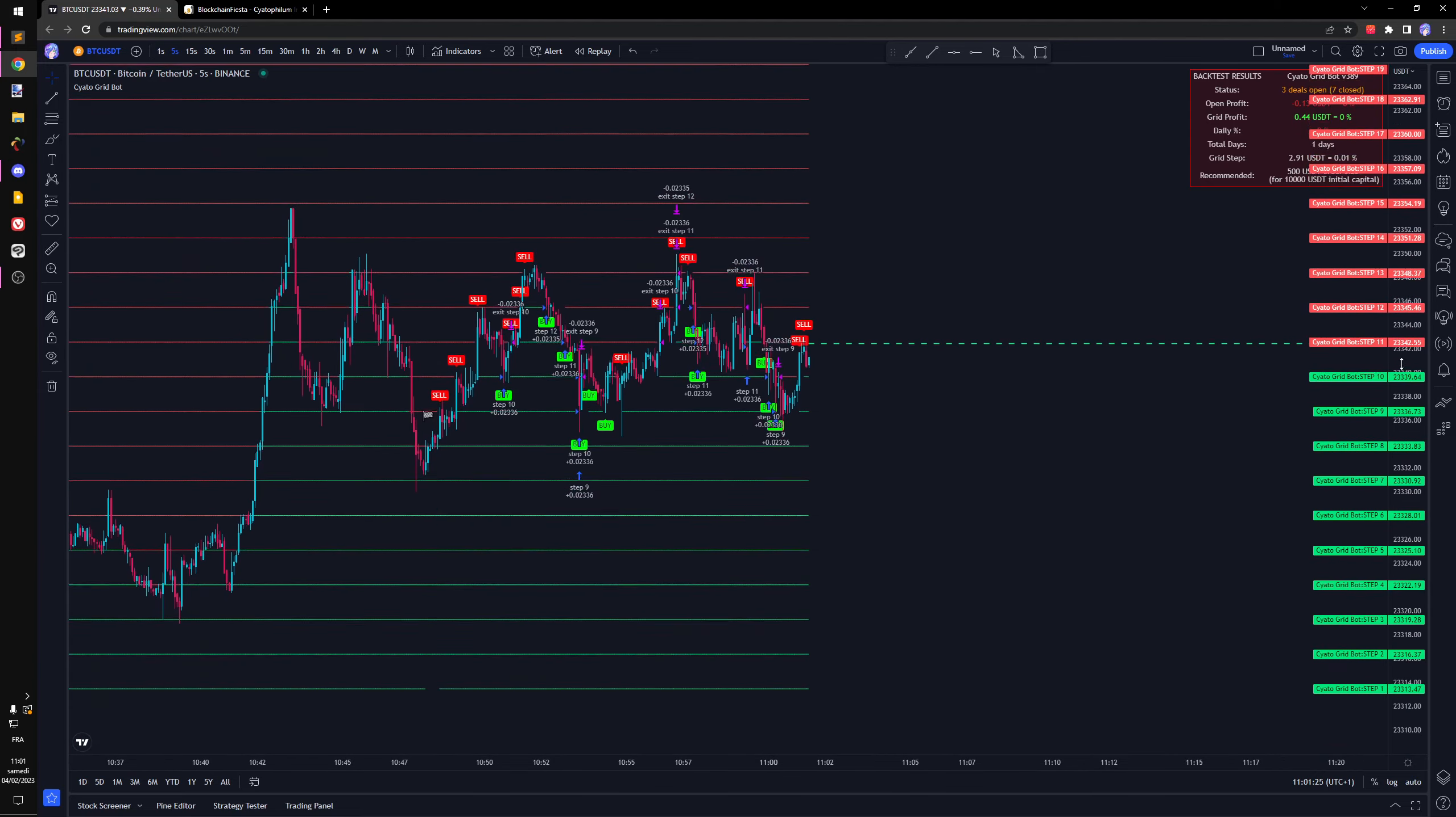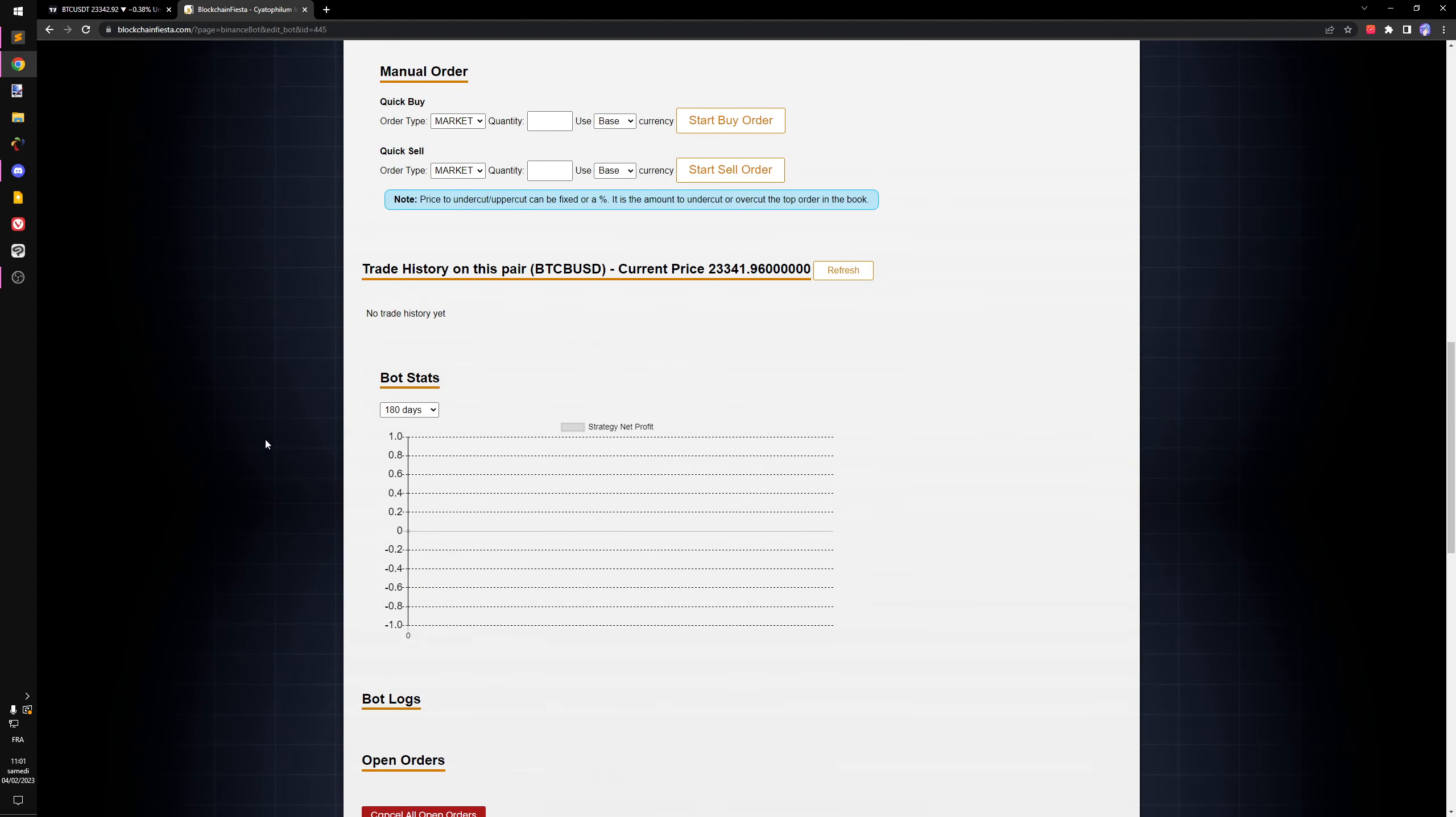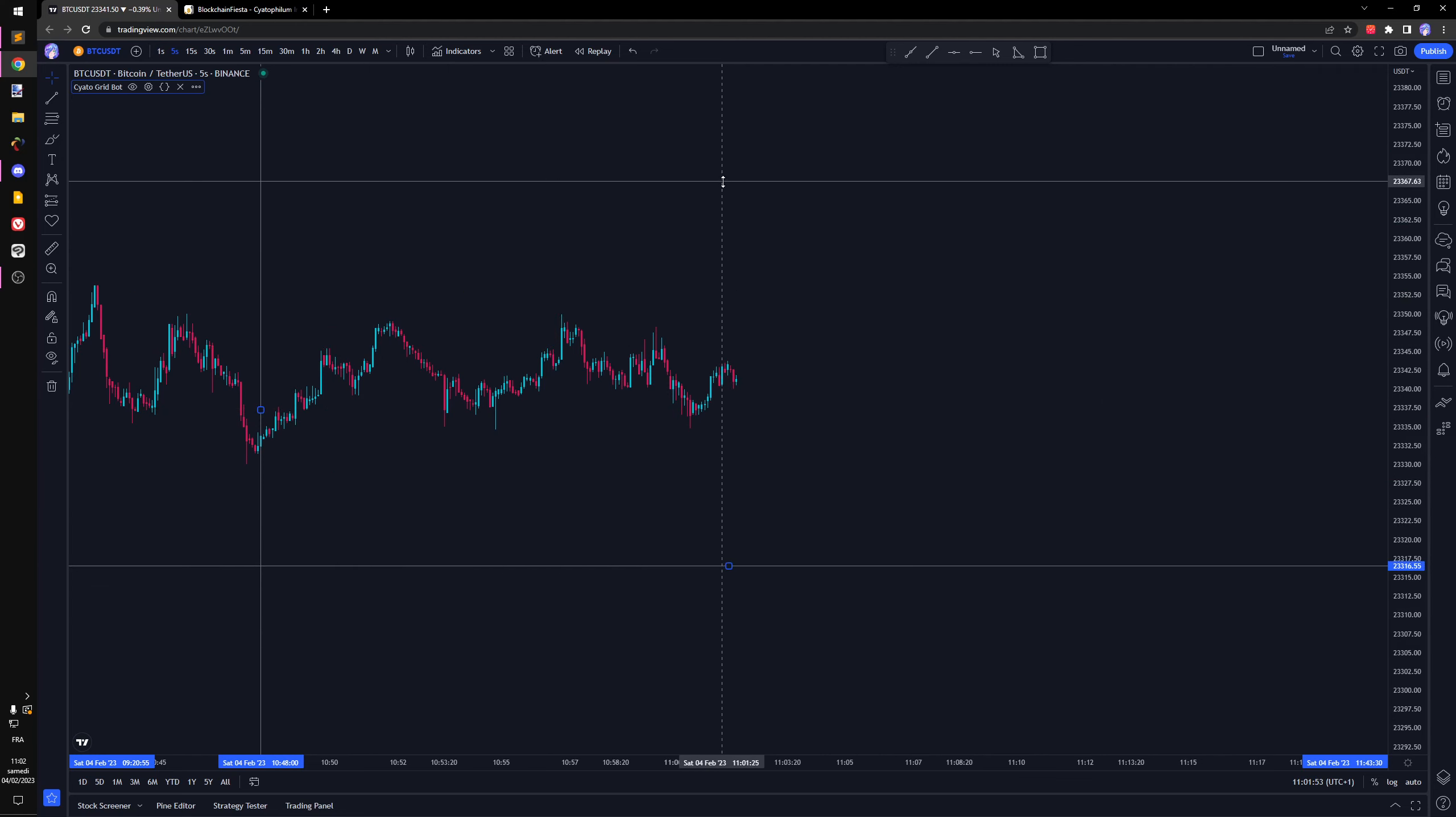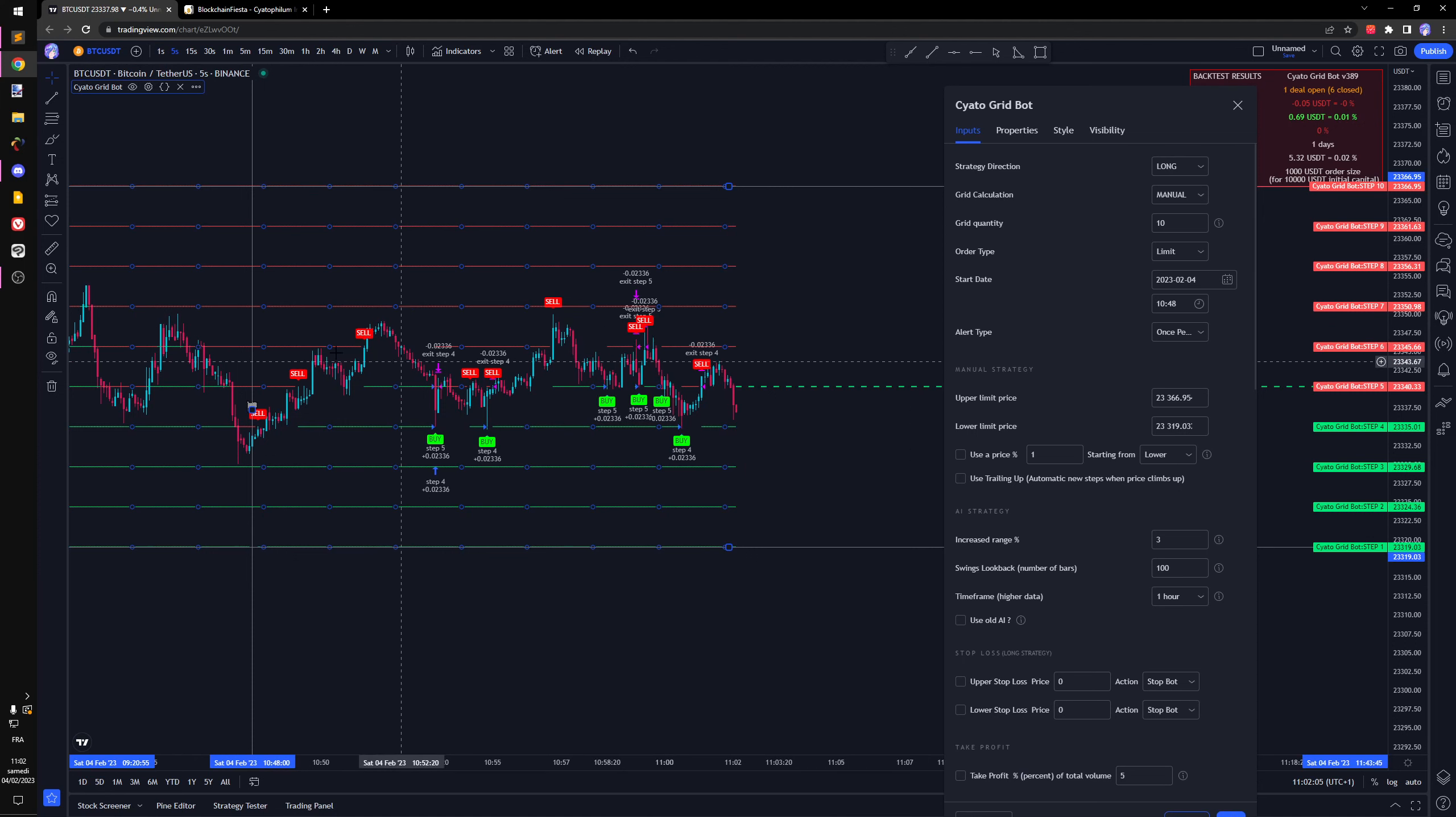Maybe the steps are a little bit too close to each other. I'm going to change that. Now I'm going to switch to 10 steps instead so we can see better. You will see why, because when the strategy starts it's going to place a lot of limit orders. It's going to place 10 limit orders.